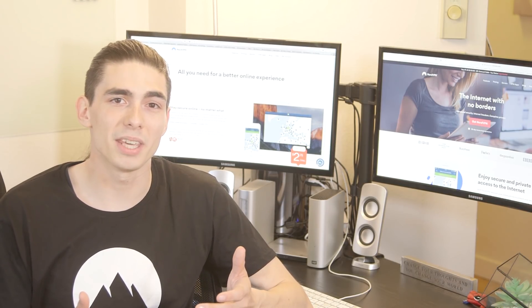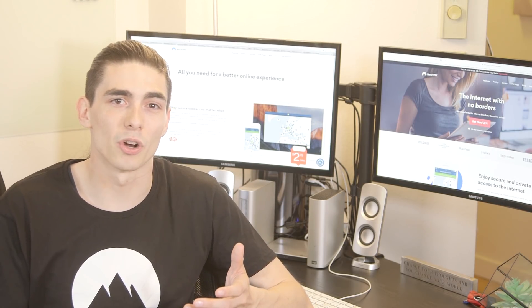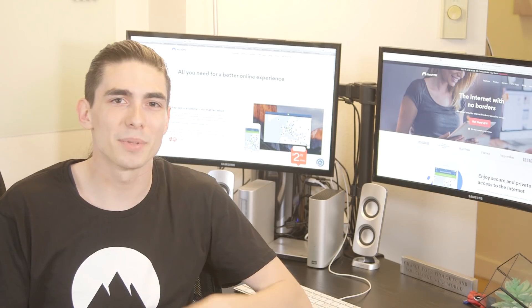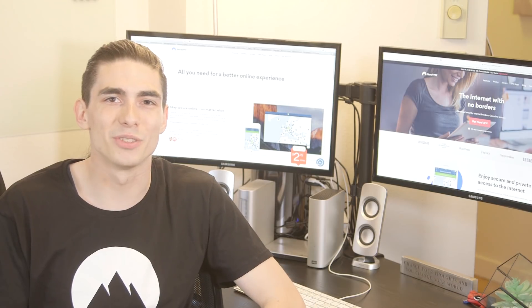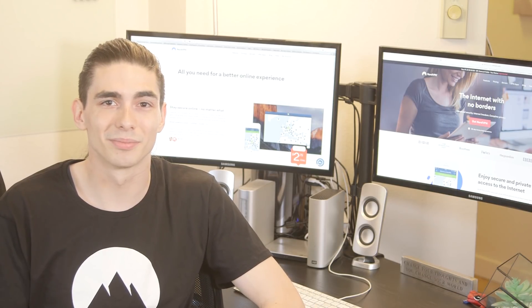To learn more about VPN and security protocols, subscribe to the NordVPN YouTube channel.